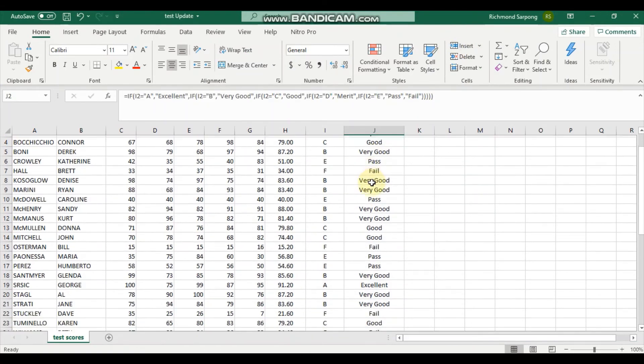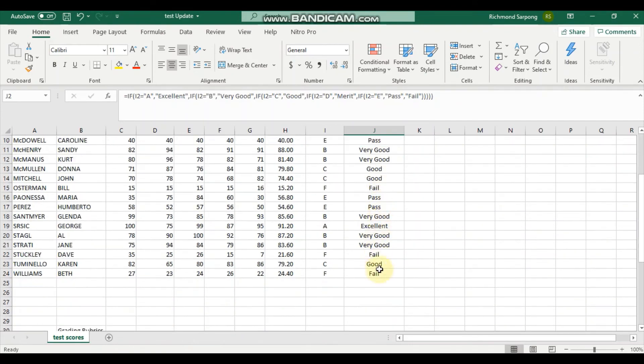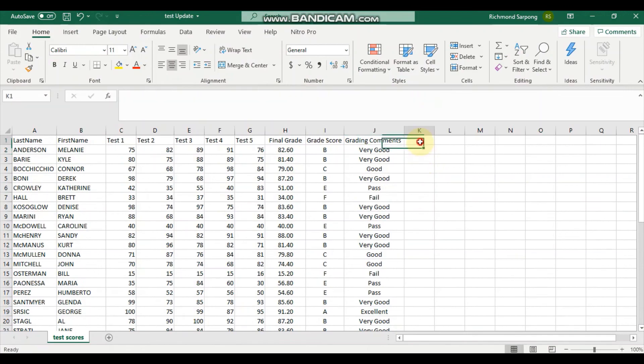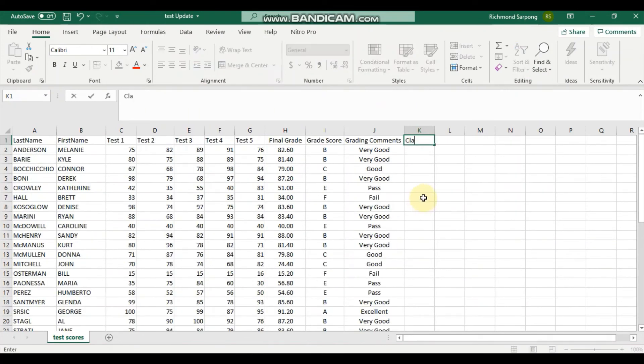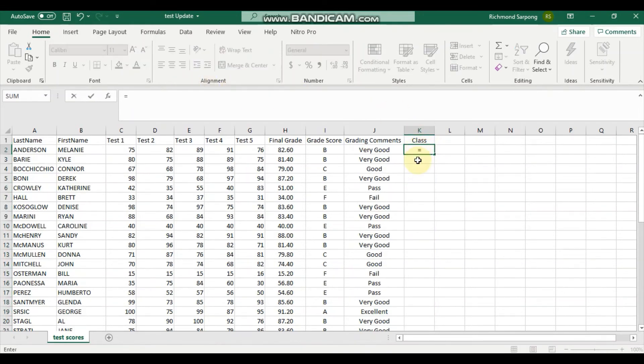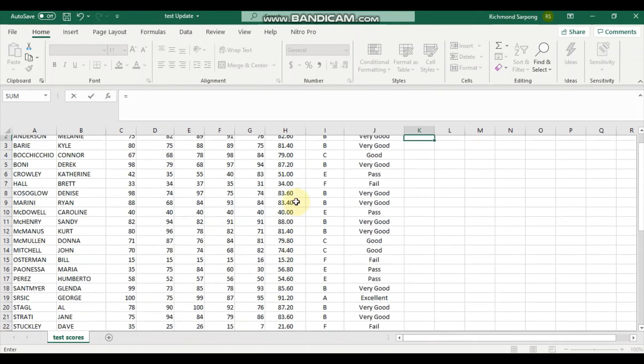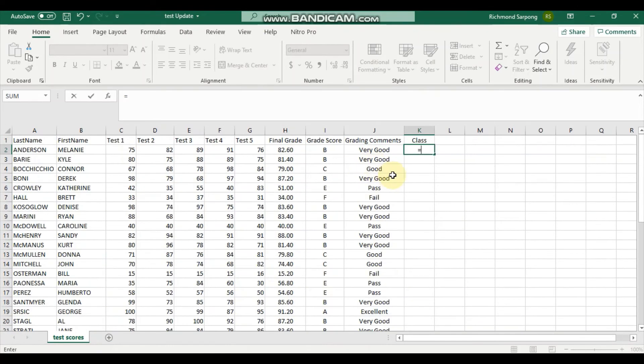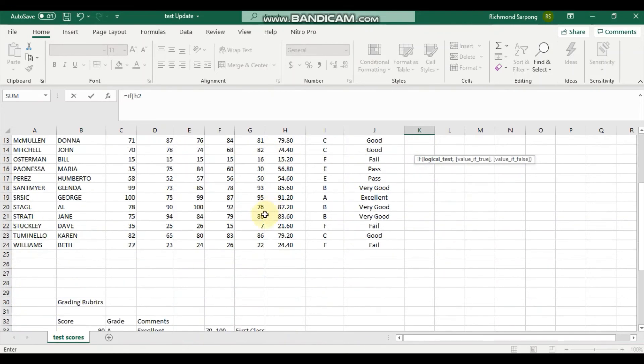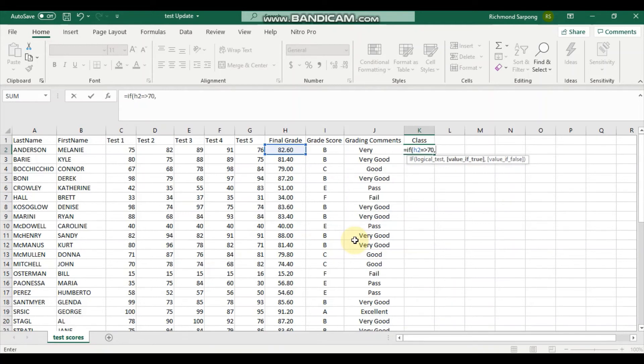After computing, I have this wonderful comment being written here. This is the final stage where I have to do the classes. This time around, I would use the final grade. I'll use the same IF function command. If H2 is equal or greater than 70, then the person is awarded first class.